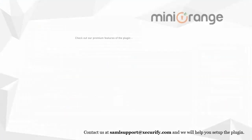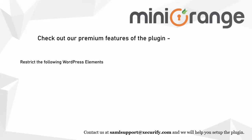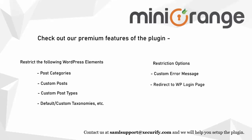Check out the premium features of our plugin, which would allow you to restrict multiple WordPress elements like complete categories of pages, custom post types, taxonomies, and many more. You will also get multiple restriction options if a page is restricted like showing a custom error message, redirecting to the WordPress login page, etc.